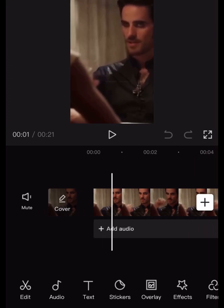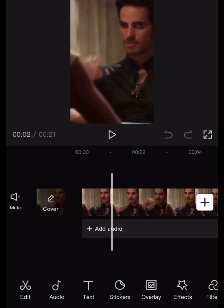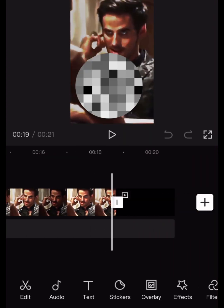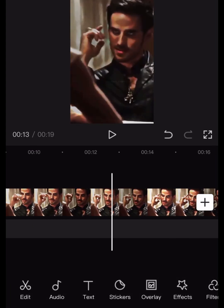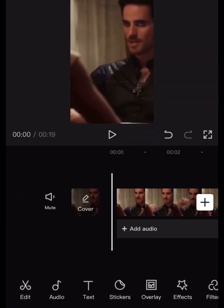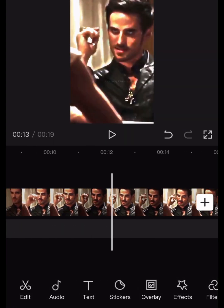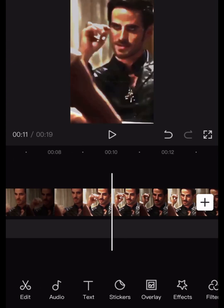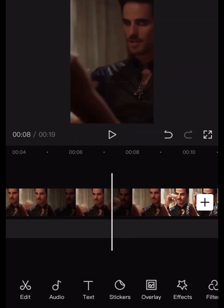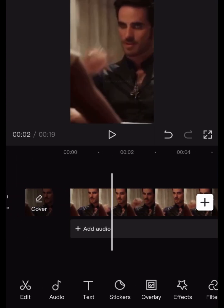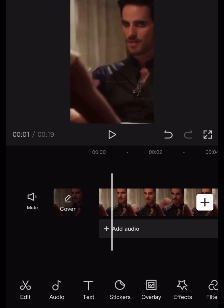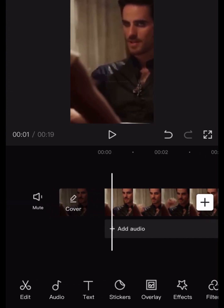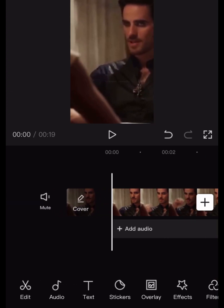The most useful things in CapCut - let me explain them. So over here I got my edit, which I made when I did that last edit. I'm going to explain the most useful things in CapCut. In my opinion - you can keep your opinion to yourself, this is just mine.